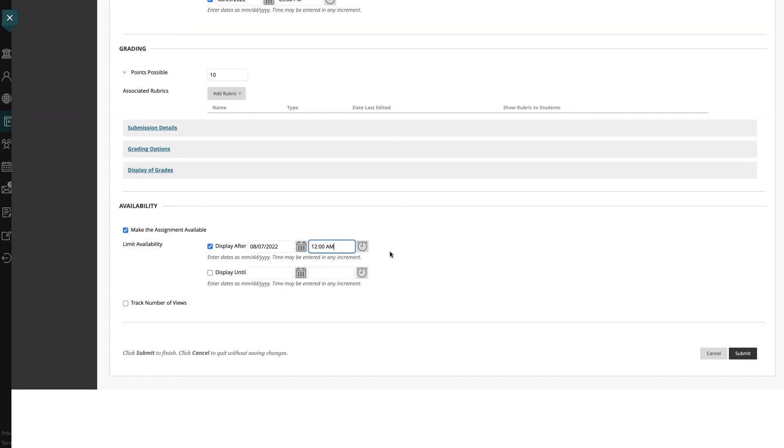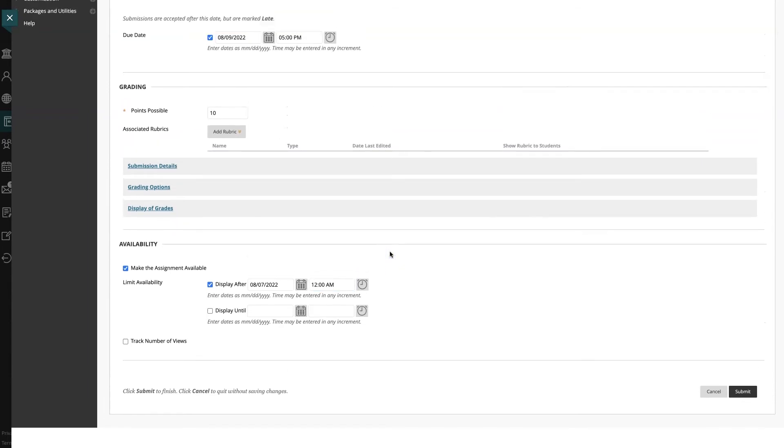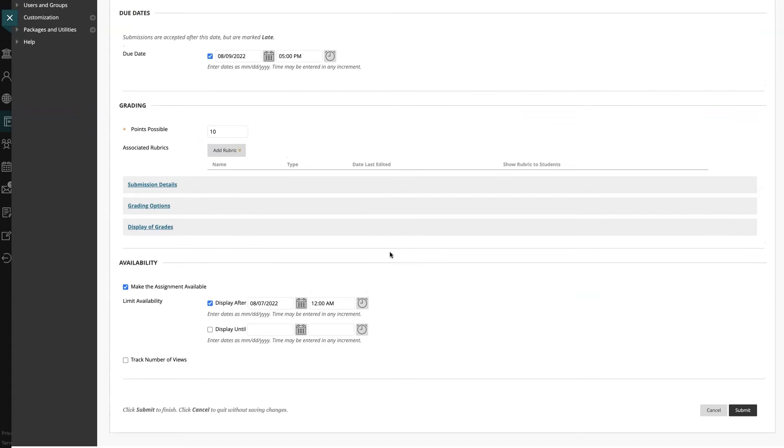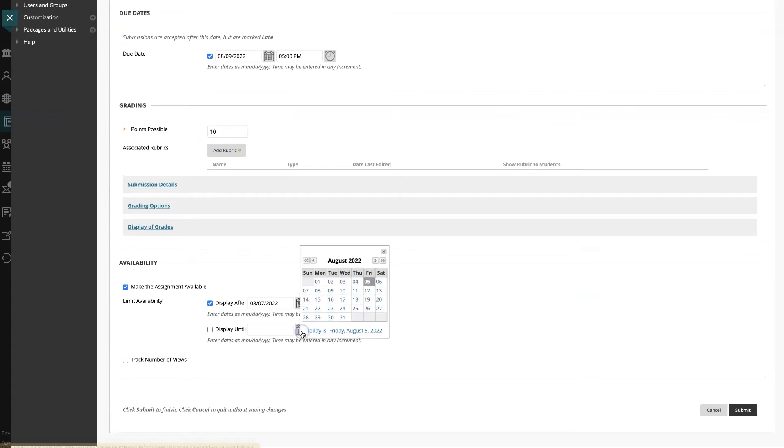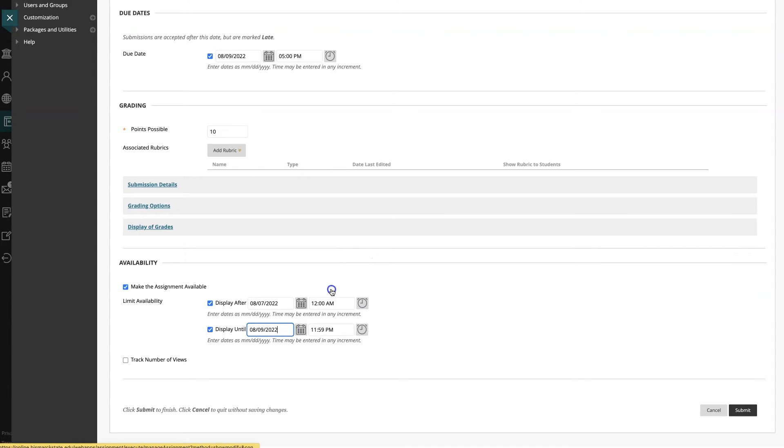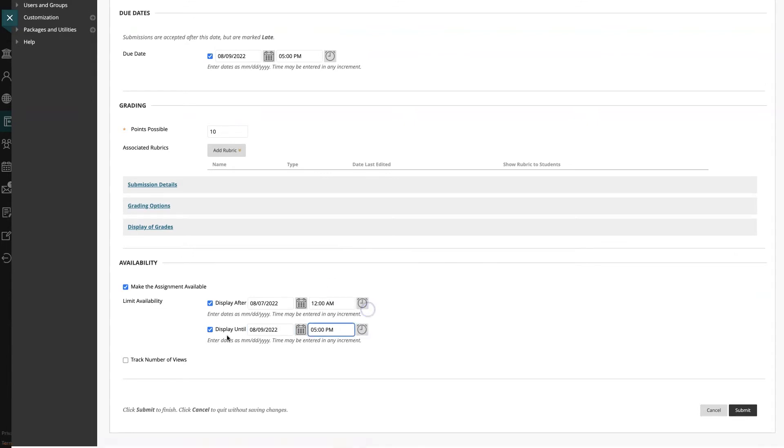Also, if I want to hide this assignment so that students no longer have access to submit it after a certain date, I can set that here and Blackboard will automatically hide it at that time. Make sure the checkbox is also selected.